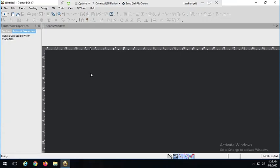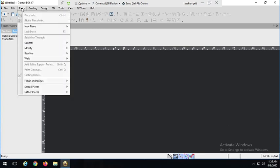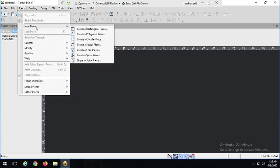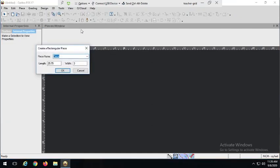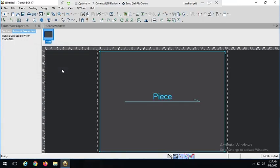In the last video, we went over how to use the draft tool, but this time I'm going to use a different function to create a pattern piece. We're going to go up to Piece, New Piece, and use one of these presets. We have lots of different options, so let's create a rectangular piece. You can name the piece — I'm going to keep it 'piece' for now, because I want to show you how to change the name once it's created, and also change the grain line. I'll set the length to 20 inches and the width to 15 inches.